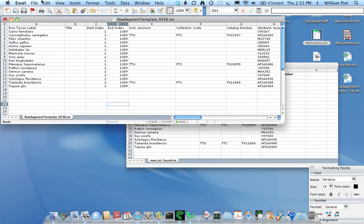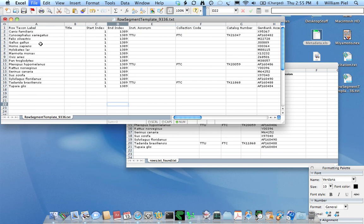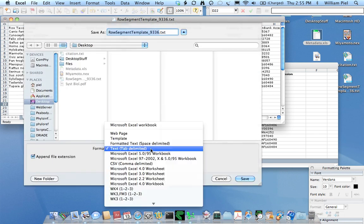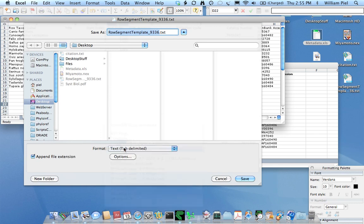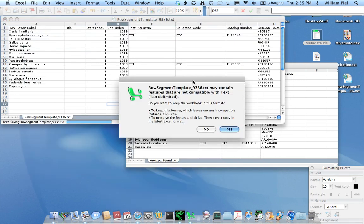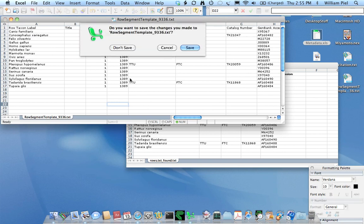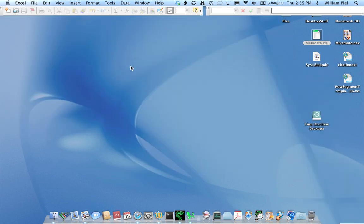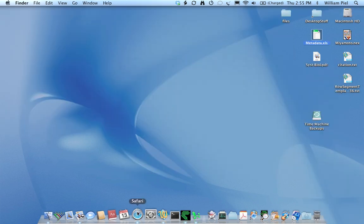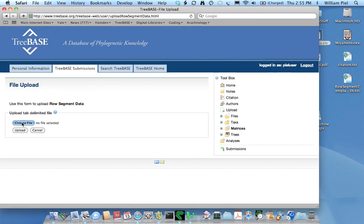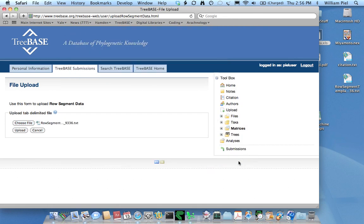So here's my file. It's ready to upload. So I'll save it. I'll make sure that I still save it as a tab-separated text file. I'll replace the one I have. And we should be good to go then. We'll see if this works. Okay, so now I'm ready to upload my metadata. I choose the row segment template file. And it's now been edited to include GenBank accession numbers. Click upload.